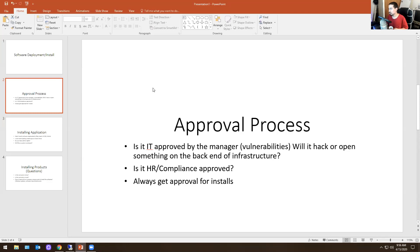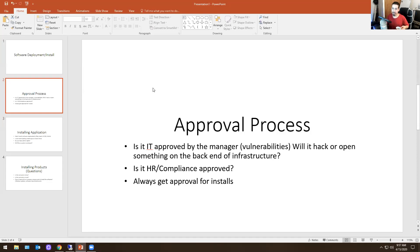There is an approval process. The manager might have to approve, HR might need to be involved, you might have to get compliance approval. You always get approval for installations. Use common sense — little things like Adobe or Chrome or Adobe PDF, those are exceptions, things you need for your job on a day-to-day basis. But other things like FileZilla, SQL Studio, or if someone wants local admin rights — all these things need approval. You don't just do it on the fly.